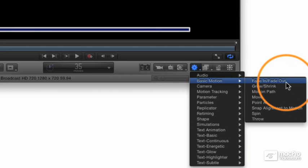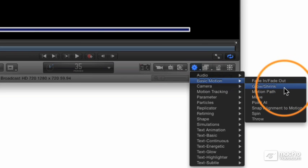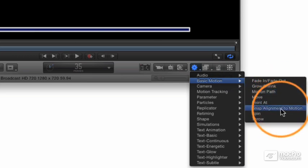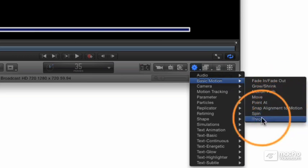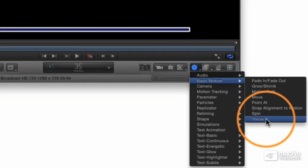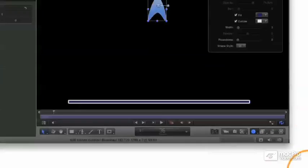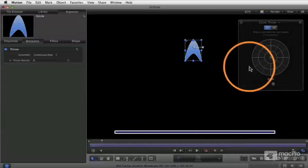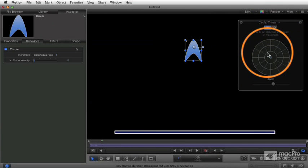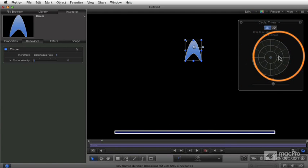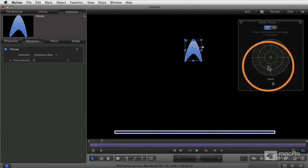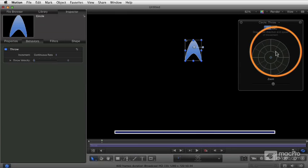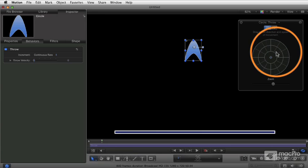Fade in, fade out, grow, shrink. I'm going to go to the bottom for starters and talk about throw because I think it's one of the easiest to understand. So I take the throw behavior and I apply it. Now this is another aspect to working with behaviors. A lot of them have these custom HUDs like this one that is a unique control that's only used for this behavior. And when you learn how to use it, it's a very intuitive way of creating this effect.